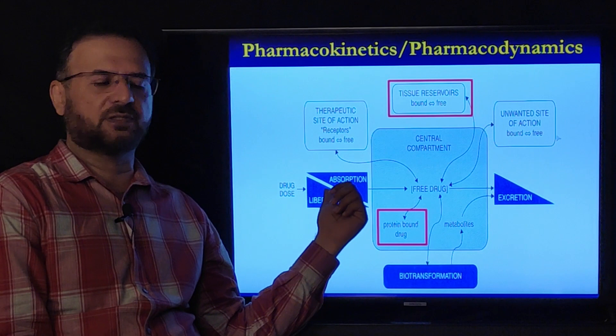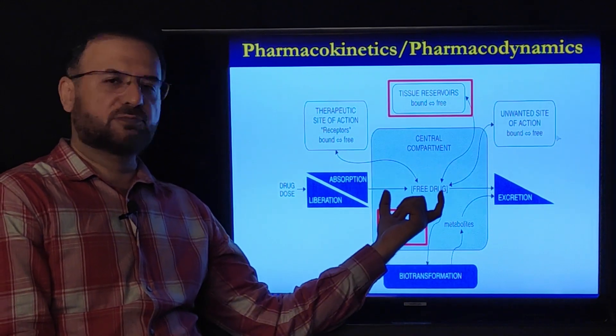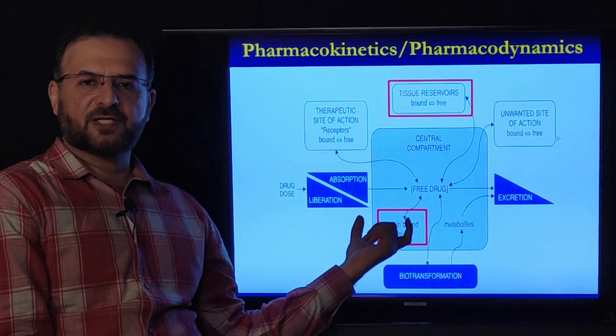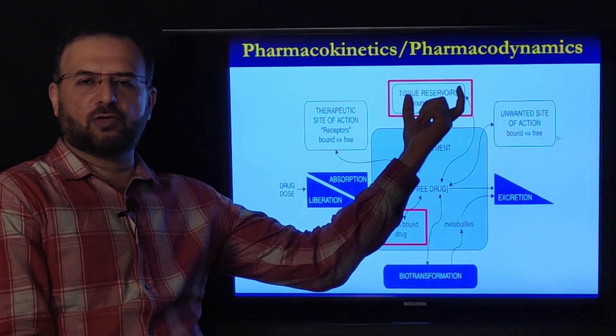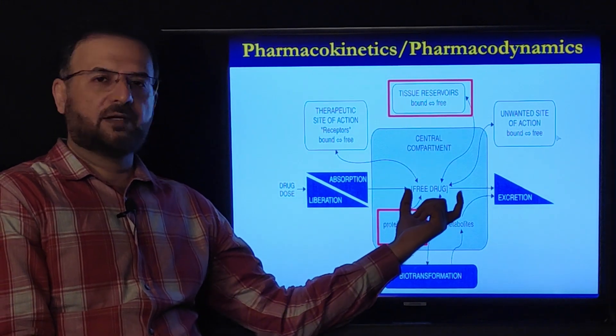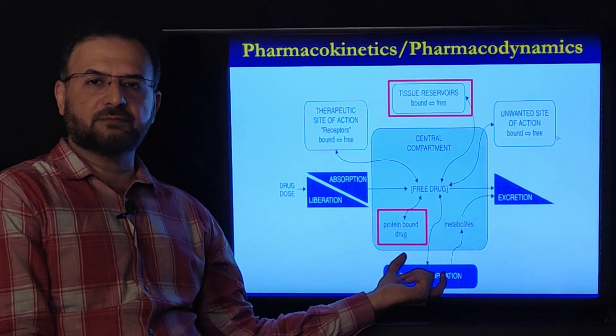The pharmacokinetic parameters start with the different routes of drug administration, then absorption, distribution, plasma protein binding, extracellular distribution of drug, and then metabolism followed by excretion.